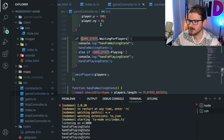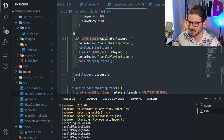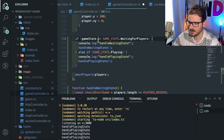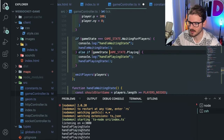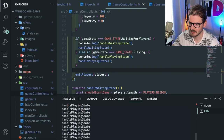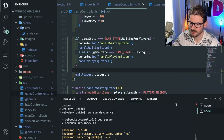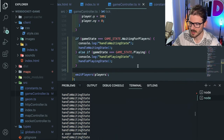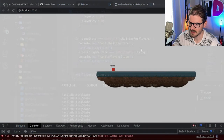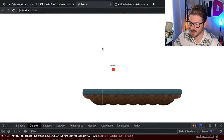Oh my gosh - look at this. If game state waiting for players... I don't even have a condition here. I'm not even checking anything. Something's at handle waiting for state - okay, now I can move around.